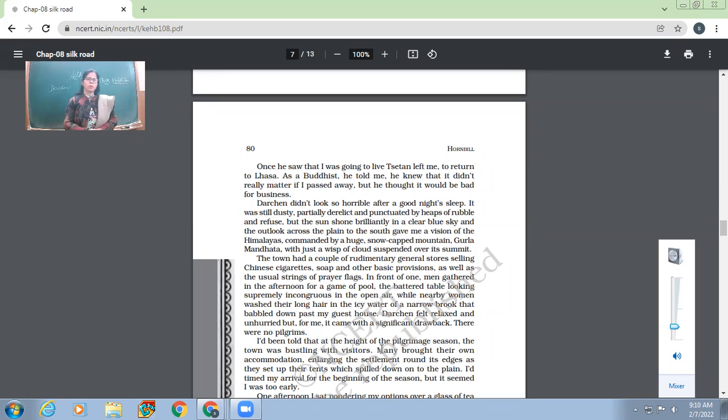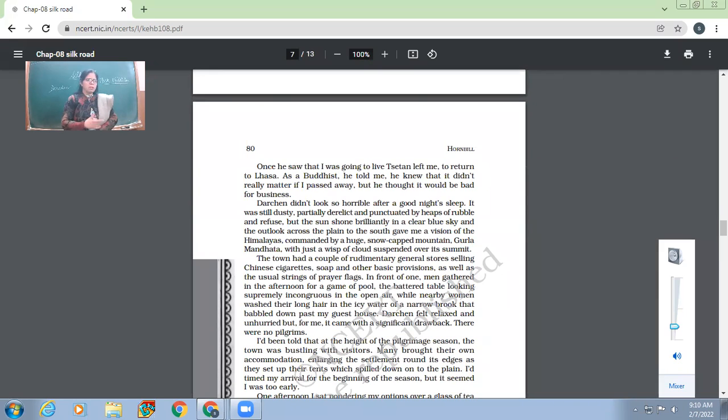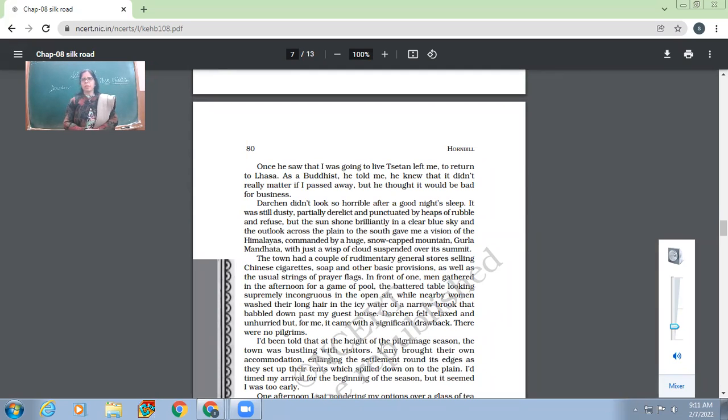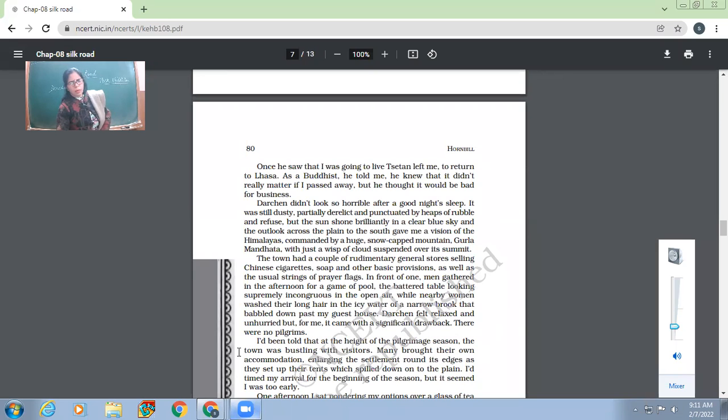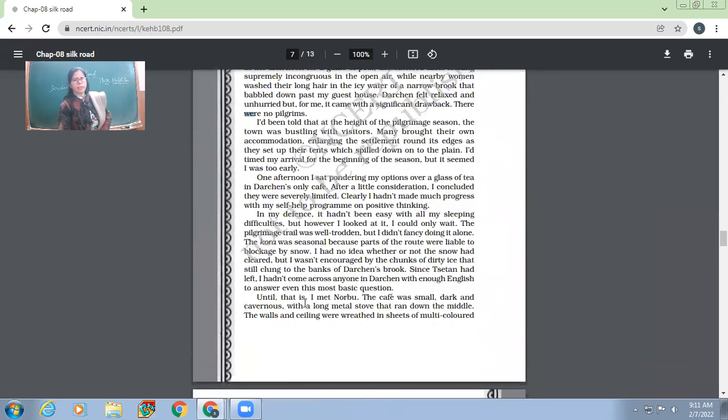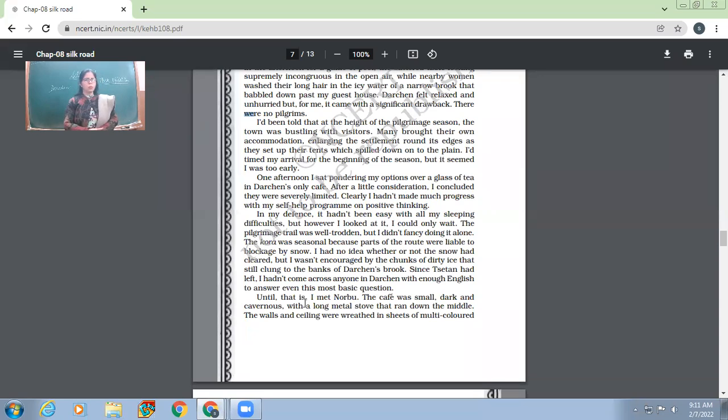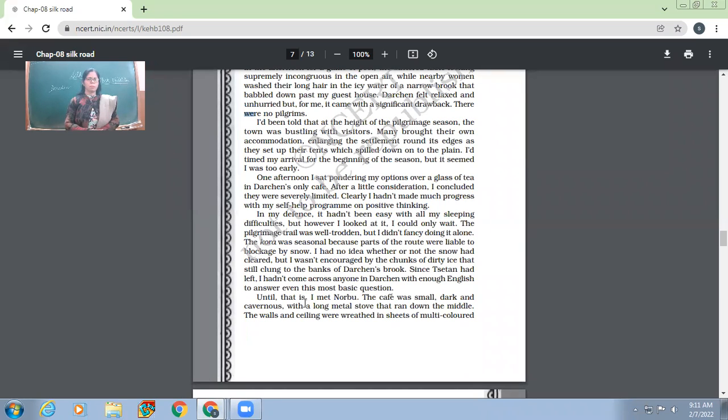So this Nick Middleton had gone to do Kora. He was a pilgrim to this place. When you go to a place as a pilgrim, you want that there should be some other people for the same purpose also. So as a lonely pilgrim, you don't really enjoy in that place. What was the drawback in that place? There was no other person the one who could accompany him to do the Kora around the Mount Kailash.